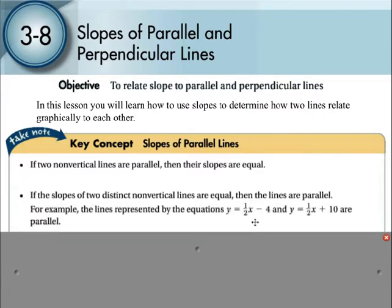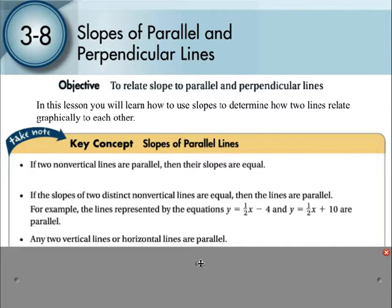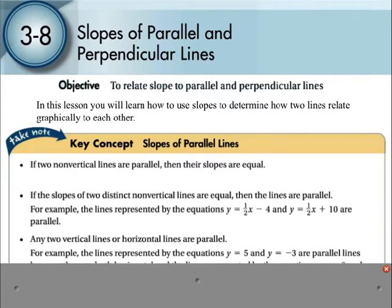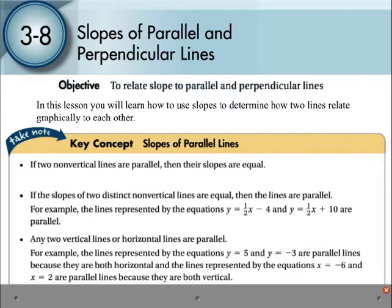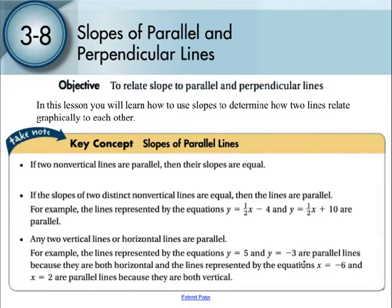Here is an example of some parallel line equations: y equals 1/2 x minus 4. We can see that the slope is 1/2 for both equations, so therefore they are parallel. Any two vertical lines or horizontal lines are parallel — all vertical lines are parallel to each other and all horizontal lines are parallel. Anything that's y equals a number will be parallel to all of those lines, and anything with x equals a number will also be parallel to each other, but the x-equals and y-equals lines are not parallel to each other.